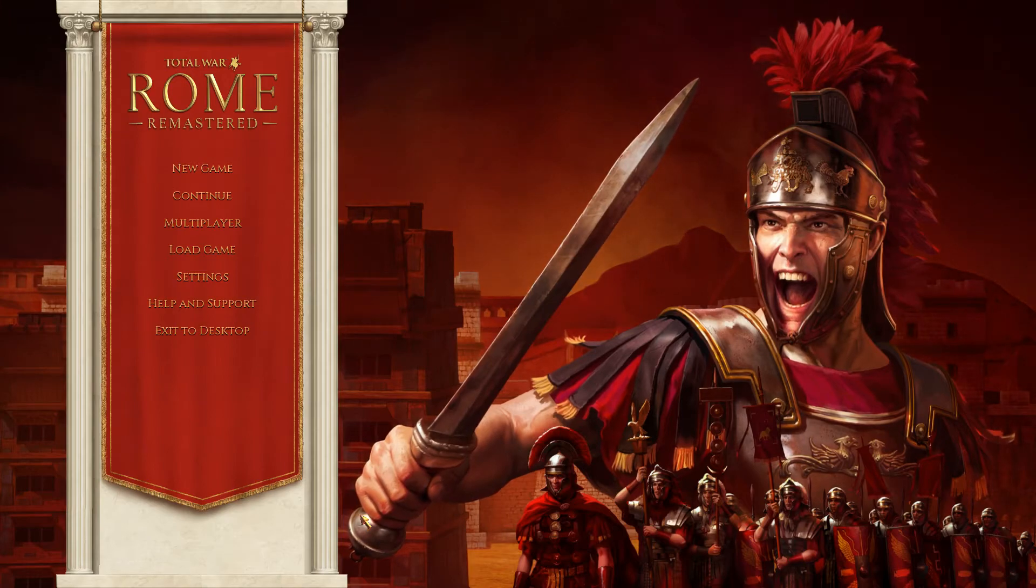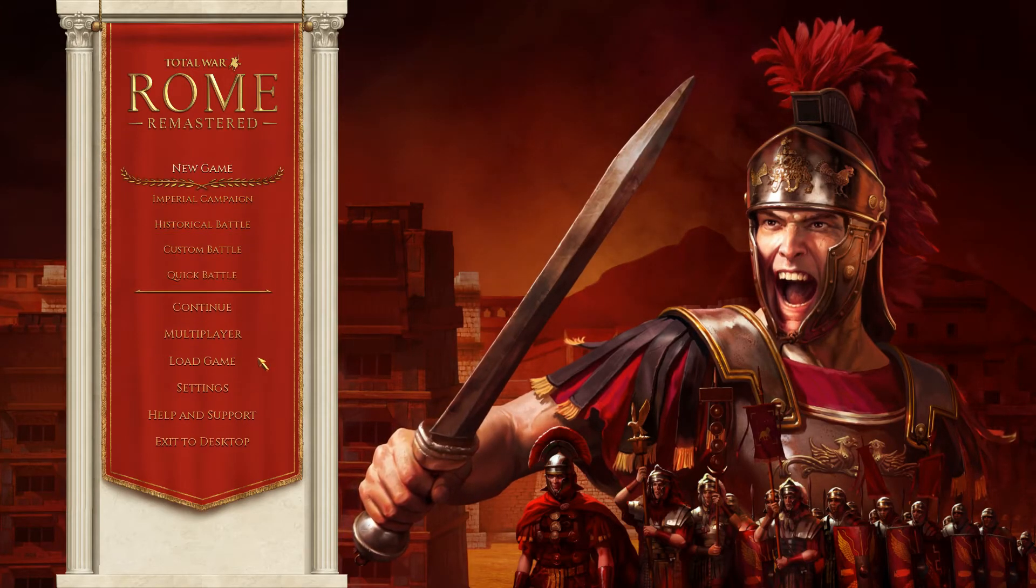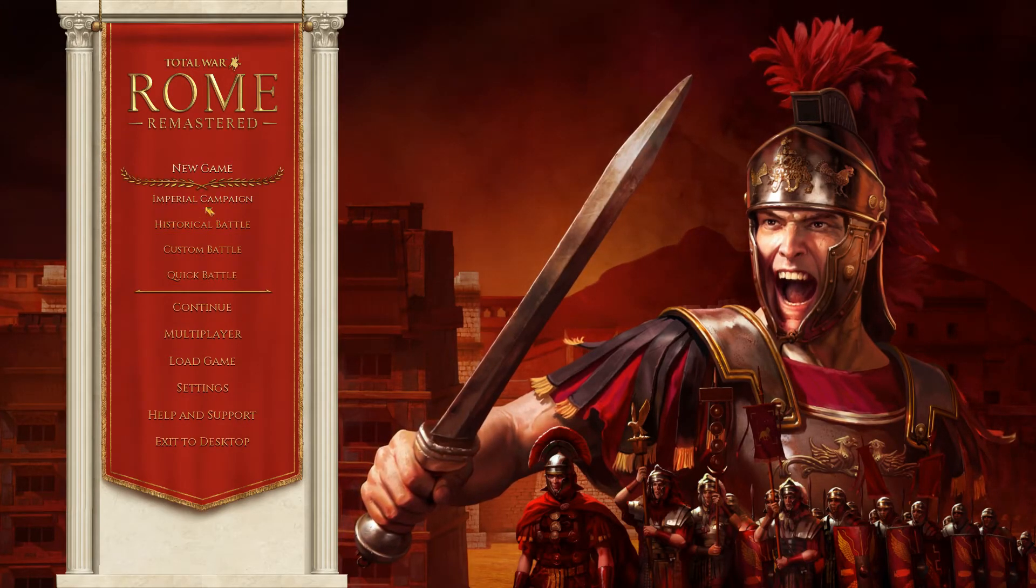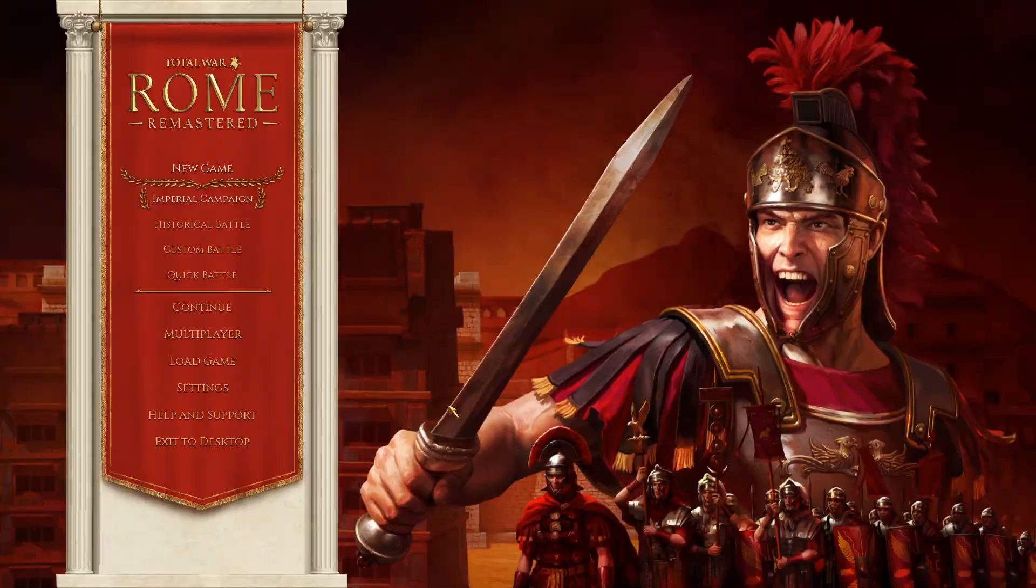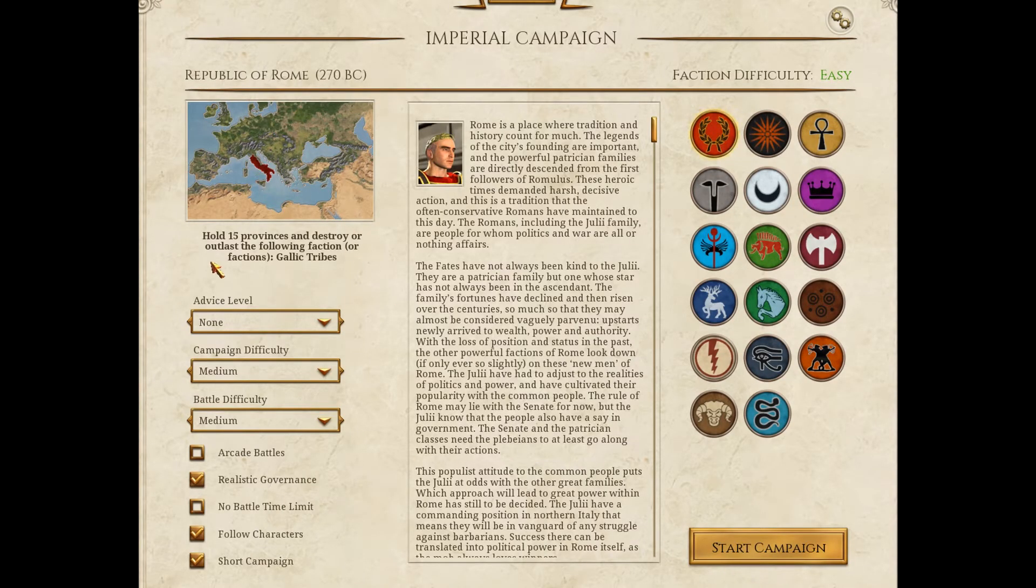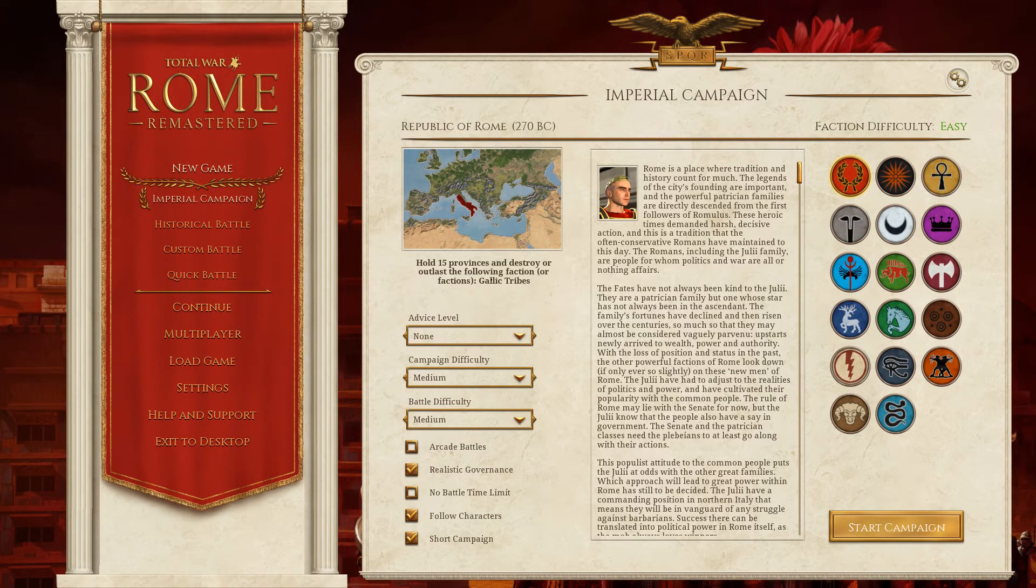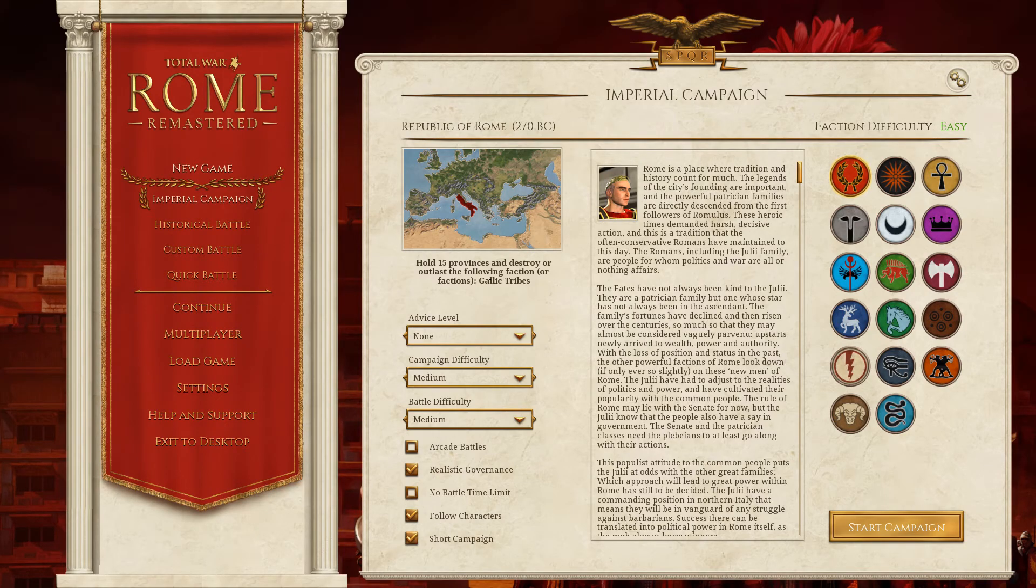Right, here we are at the main screen. And we can just go into a new game. Imperial Campaign. And we'll start the campaign. Basically, there's not much to see here visually in this mod. We've already kind of conquered Italy. But that, in essence, is all there is to installing mods on Rome Total War Remastered.